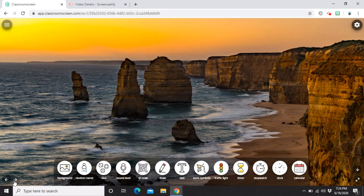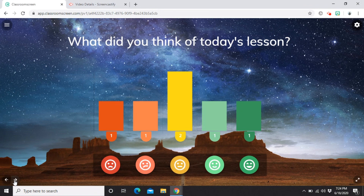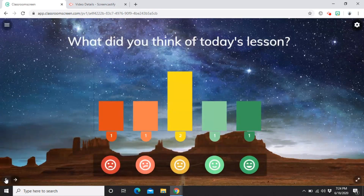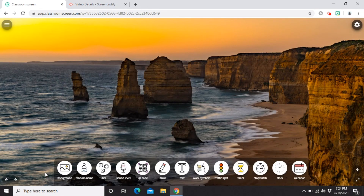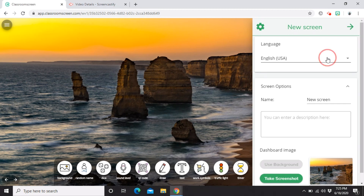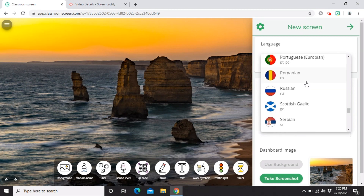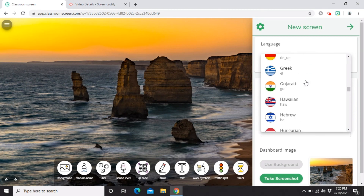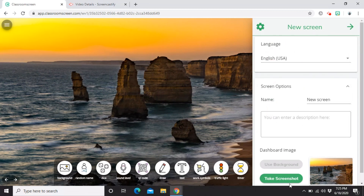We're back on the main screen. You can revisit the screens you created earlier and go back as needed. Now let's explore the upper right corner — the settings gear. In here we have language and screen options, then dashboard image. In the language settings, I'm not sure if it's because I don't have an account, but it offers various languages. I'll select English USA. This is fine, I'll hide it again now.